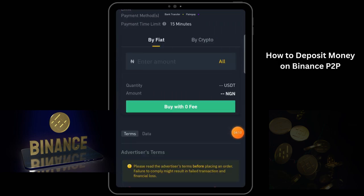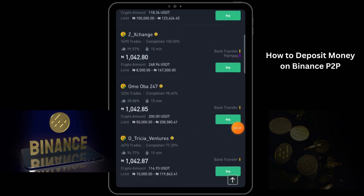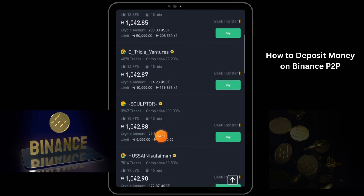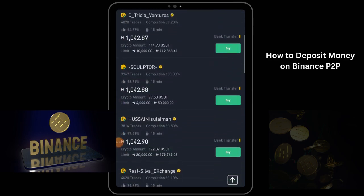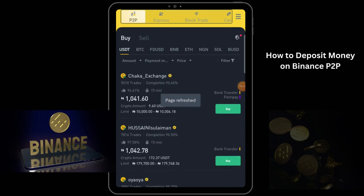They want to sell from 80,500 naira to 147,000 naira. So we can decide to buy from them, but let's look for someone else. This person wants to sell from 4,000 to 50,000 naira. Their rate is not bad. Let's refresh again and see if we'll get better deals. Okay, this person's deal is still here. Let's just buy from this person.